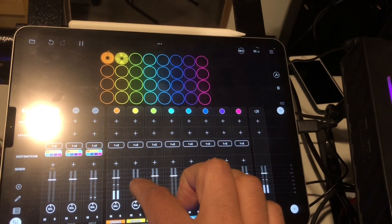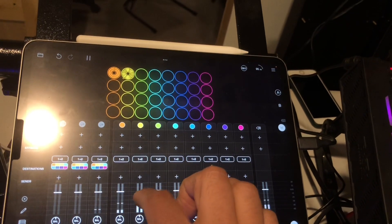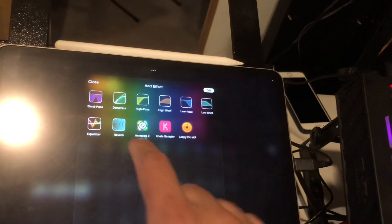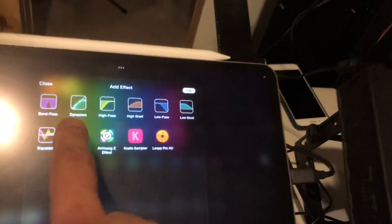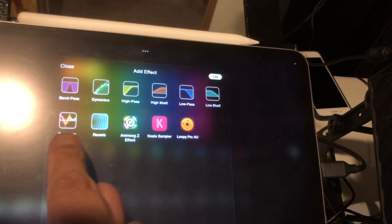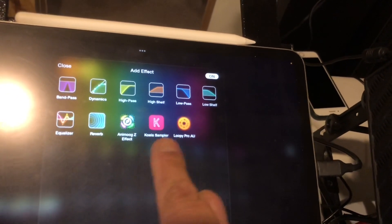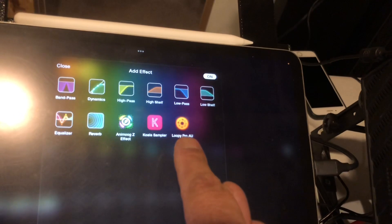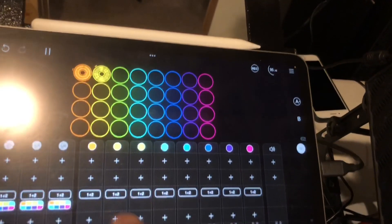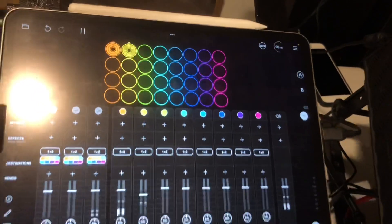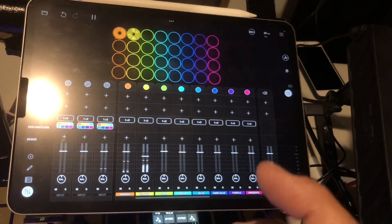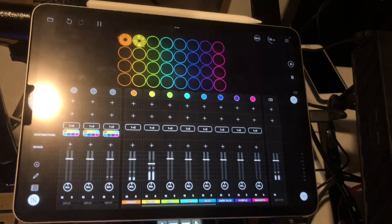Immediately you can control the volume, add all types of effects and inserts, and also things from other apps that can route in — because the guy that made it had already made apps for routing iOS programs, so he's a genius.